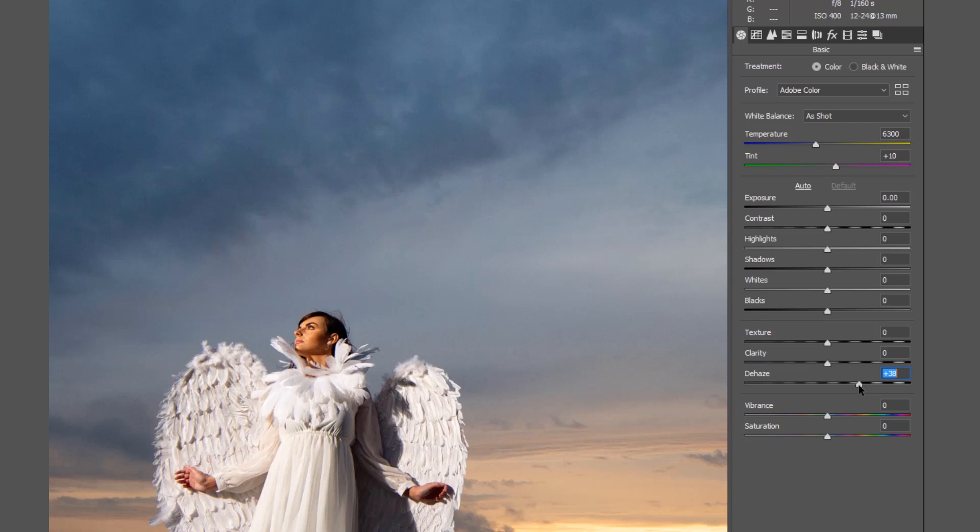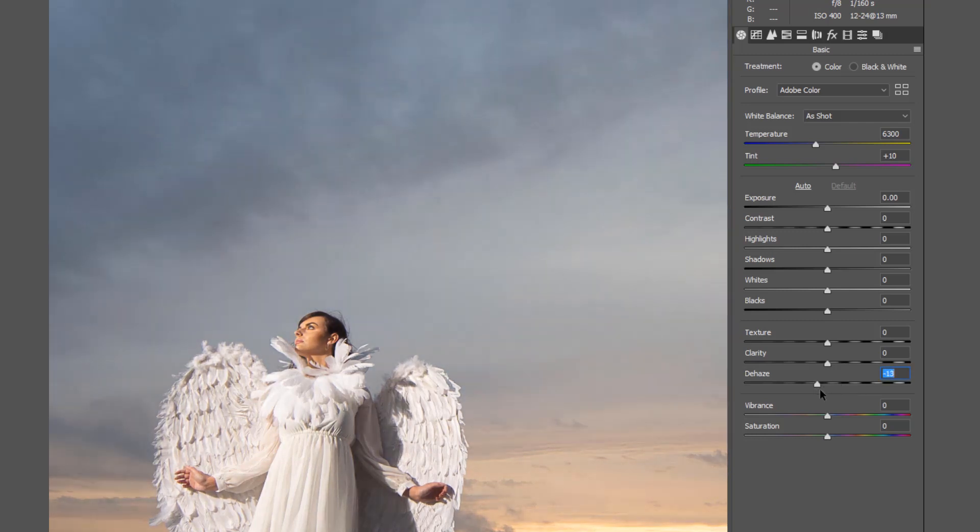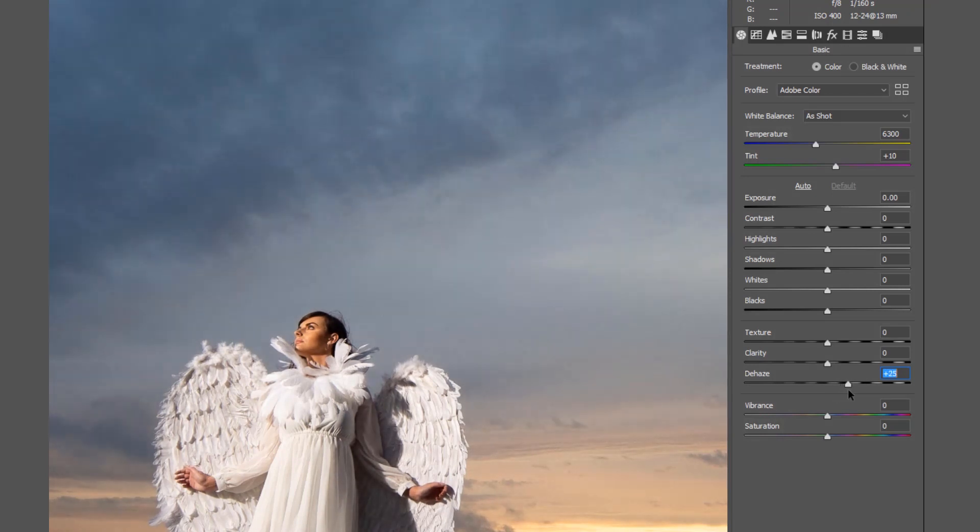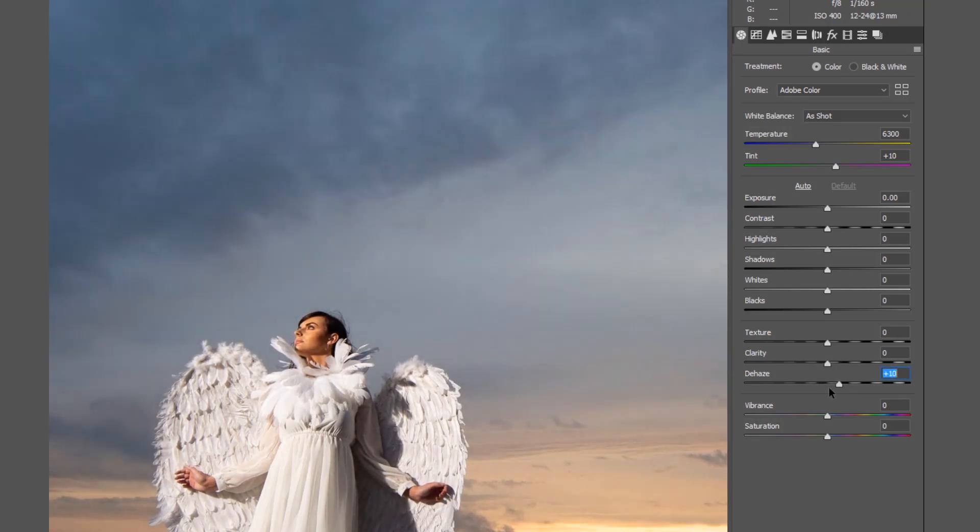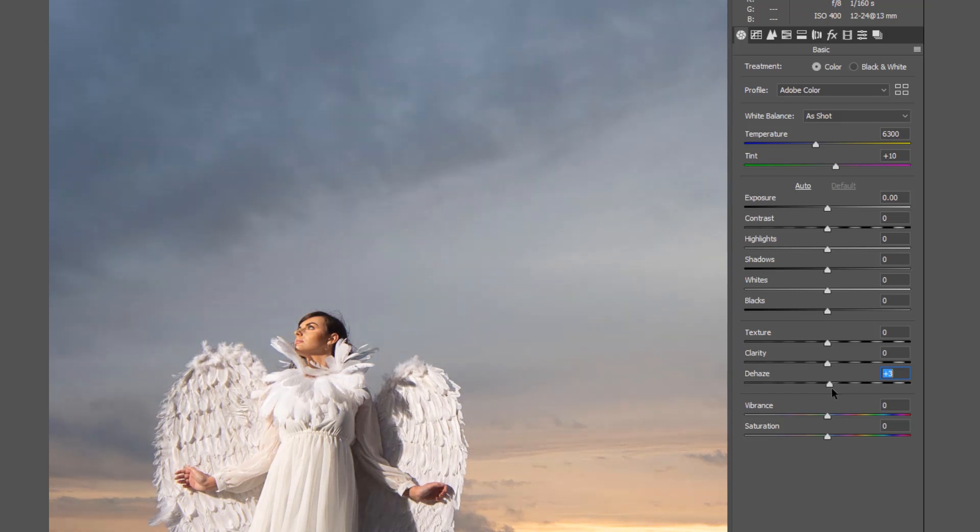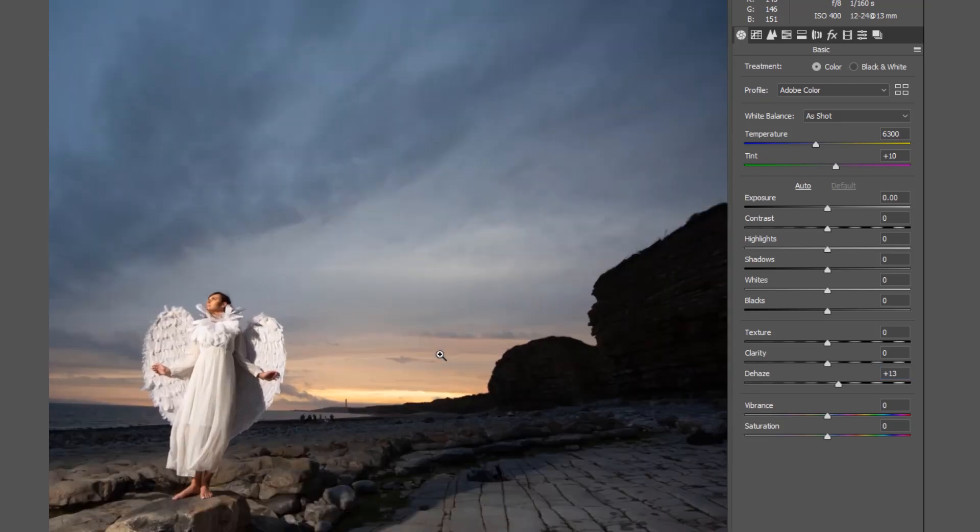We're increasing the contrast there and it almost becomes sharpness. What we're actually seeing is it's affecting what is the mid tone. Without us touching the clarity and the texture, we're already able to increase the dynamic of that photograph.